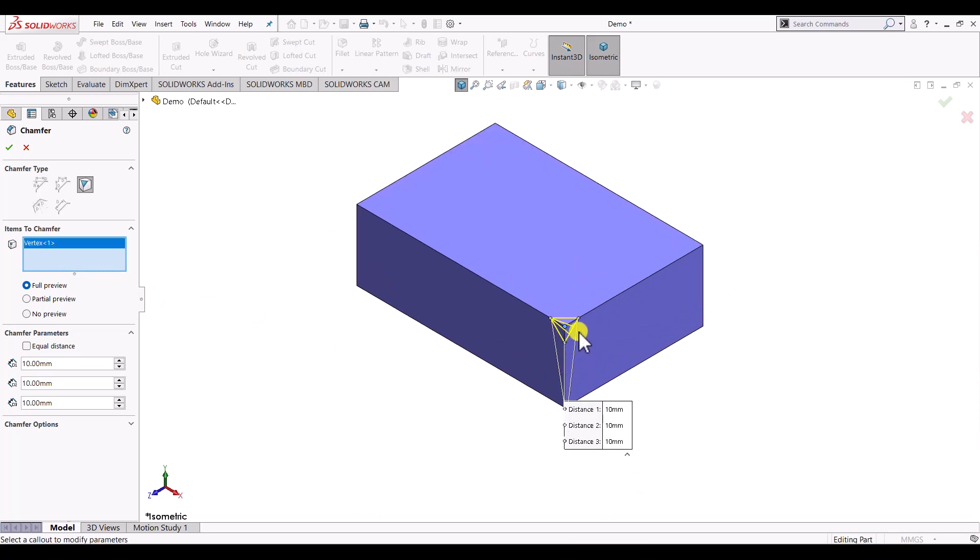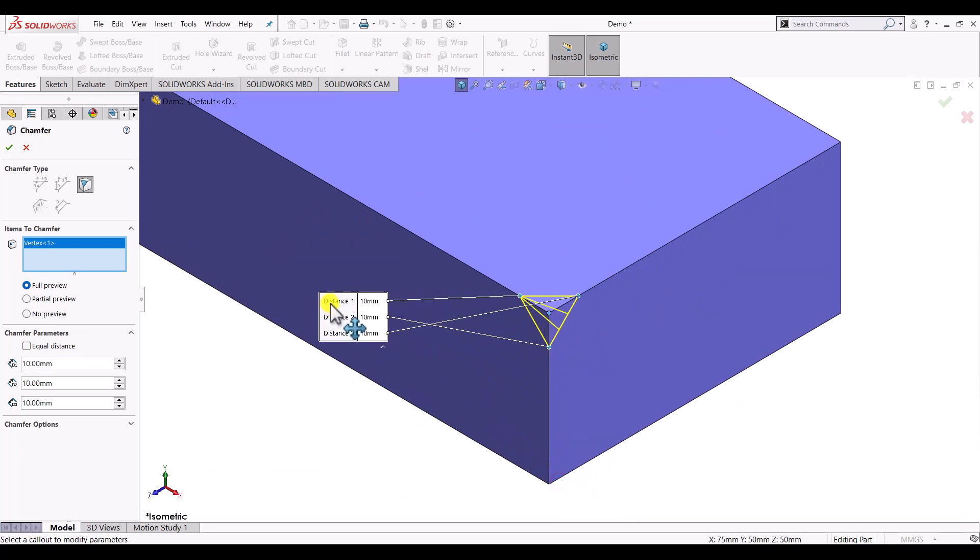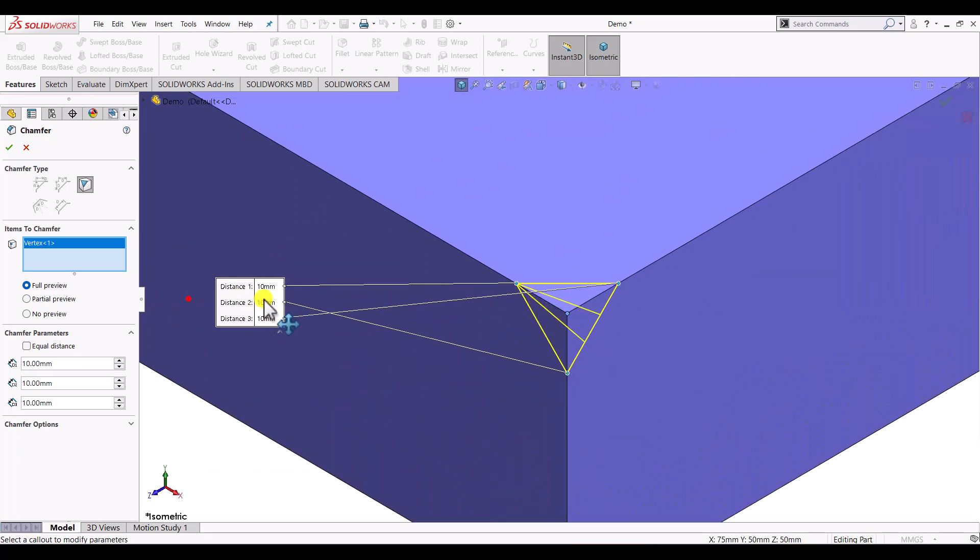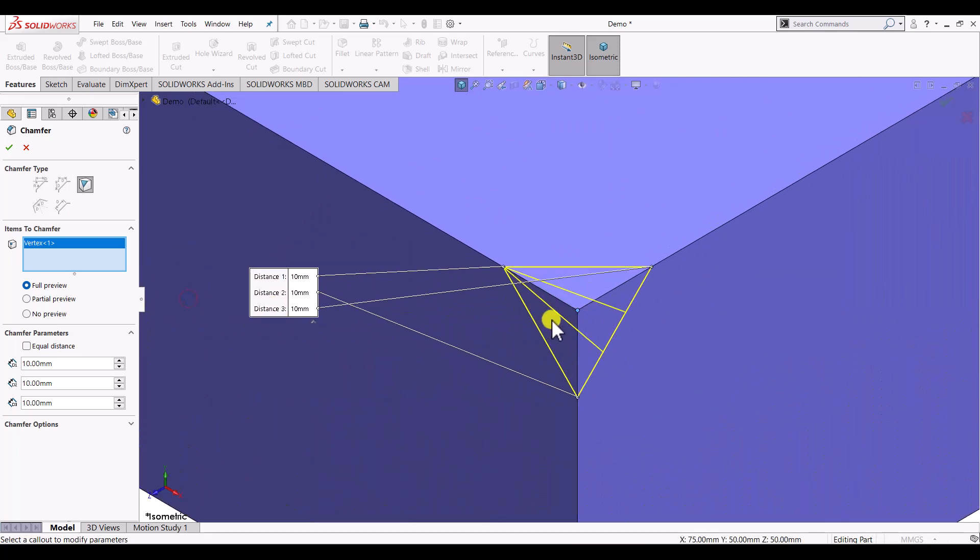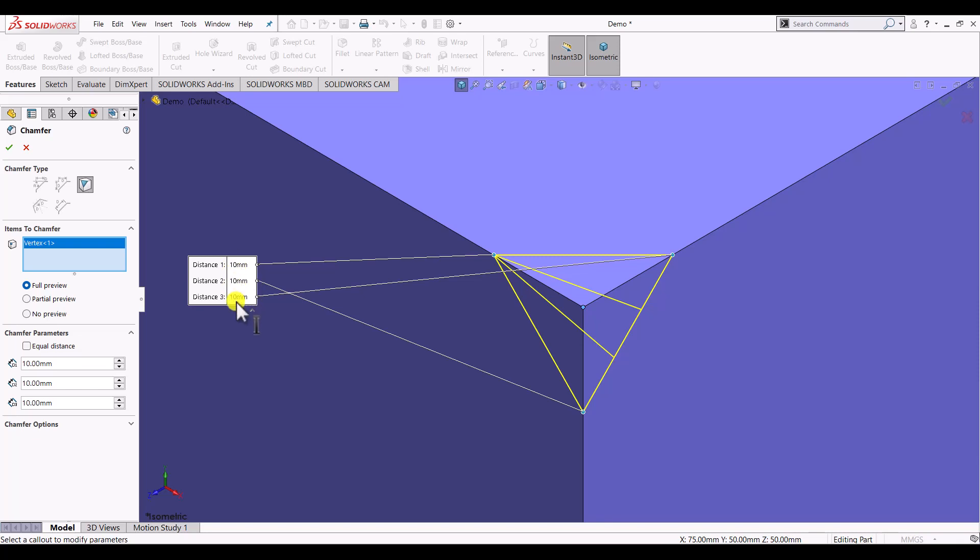Once the vertex is selected, we can see that it is showing three distances. In order to define the chamfer on any vertex, we need to define three distances - distance 1, 2, and 3.